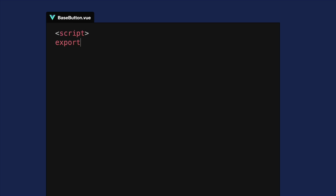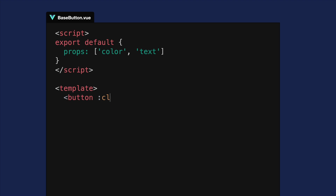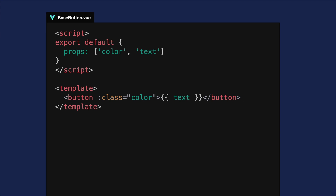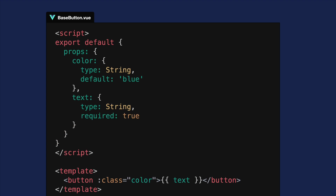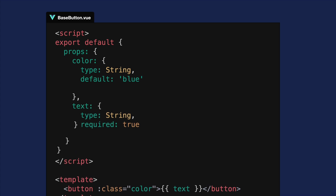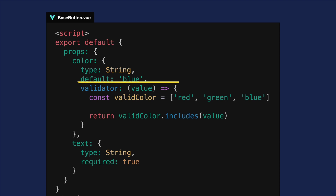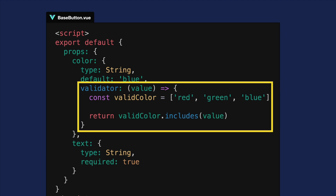Here we have the proverbial button component, which receives two different props: the color to set the background color of the button, as well as the text as far as what's displayed inside. While many of us started defining props in the array syntax, most of us eventually converted to using the object syntax to better define our props. As we can see here, the color is a type string with default blue, and the text prop is a type string and is required. For those who knew about custom validators, we often went one step further to ensure that the component received the correct data — in the case of color, only red, green, or blue.